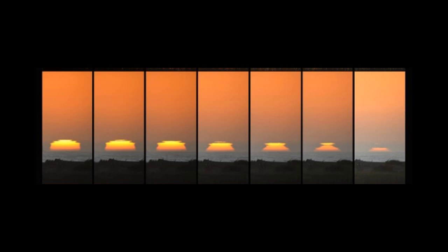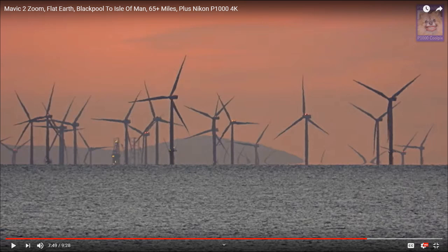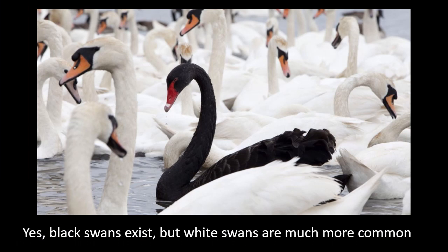Sometimes we do have extreme atmospheric conditions that really distort what we see on the horizon, as shown by this example of a sunset and also in the bottom two photos of the Falkland Islands. But this is what we usually see: objects in the background with their bottoms hidden by a clearly defined horizon in the foreground. So yes, black swans do exist, but white swans are much more common.